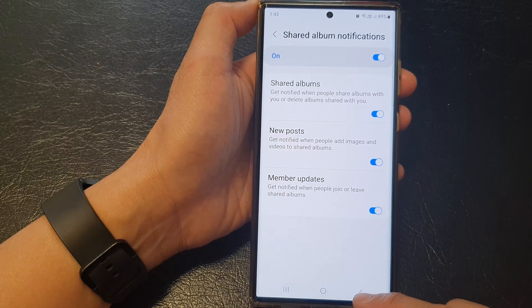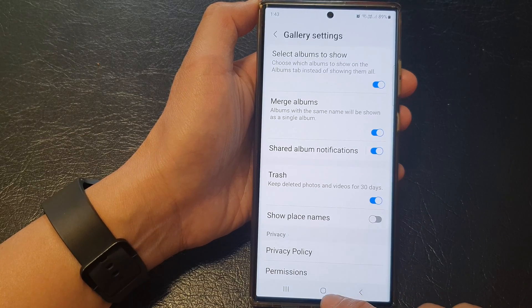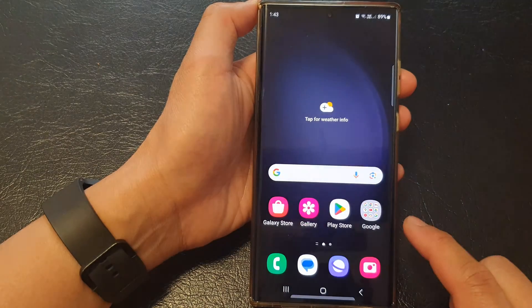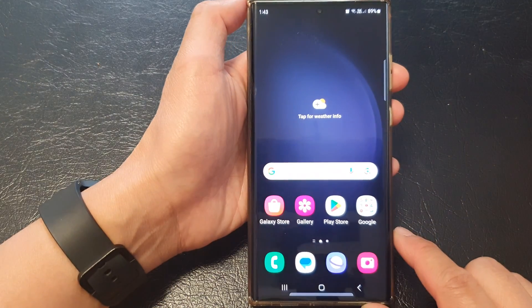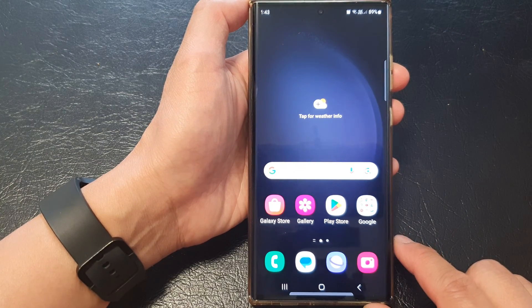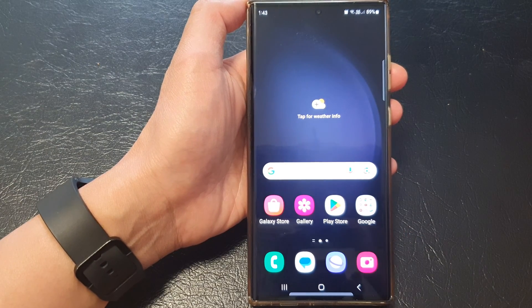And that's it. Finally, you can tap on the home button to return back to the home screen. Thank you for watching this video. Please like and subscribe to my channel for my videos.